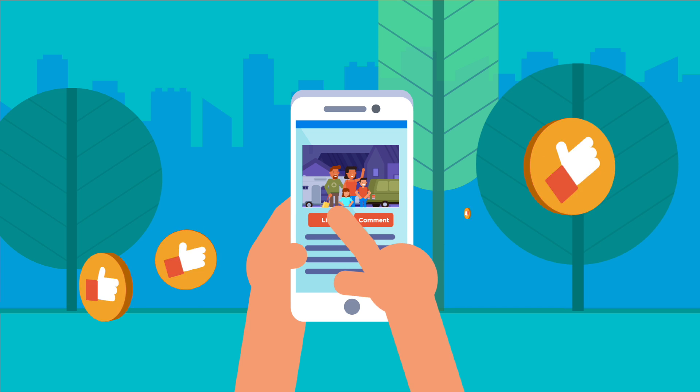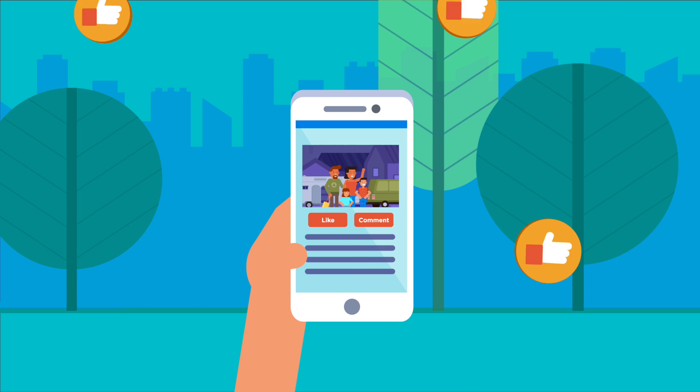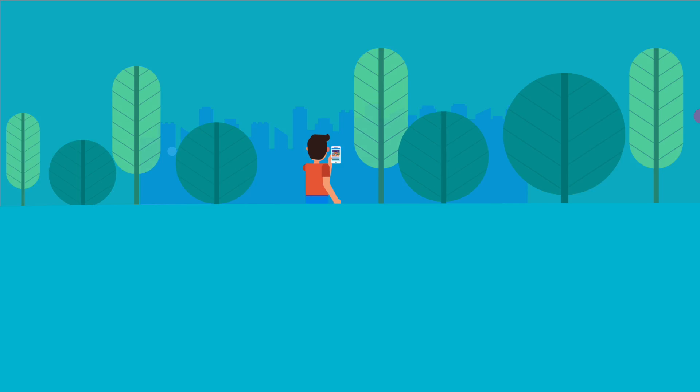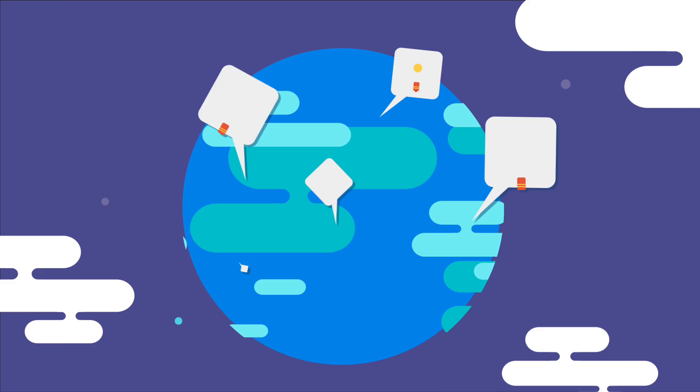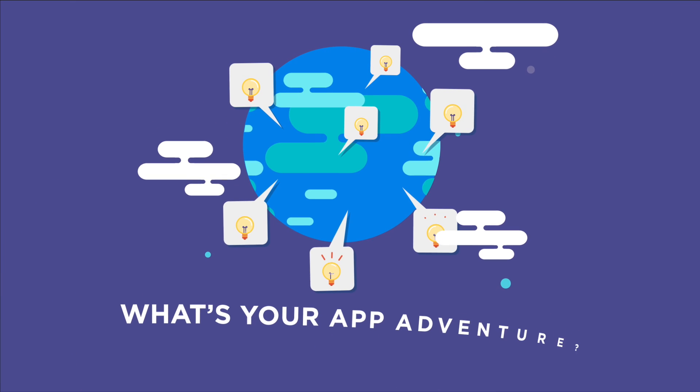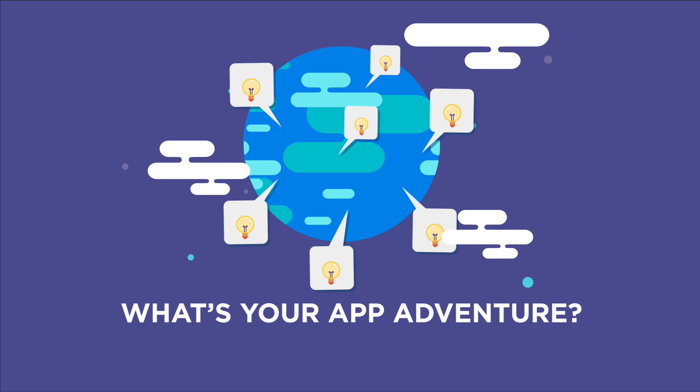It's free to start building. You're just clicks away from exploring with BloxMob. What's your app adventure?